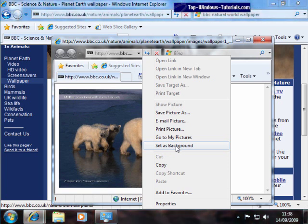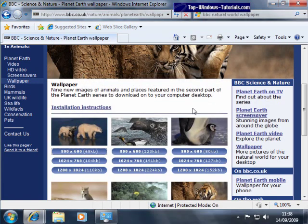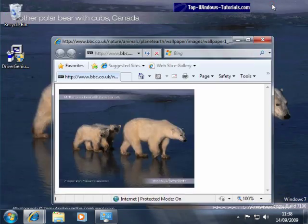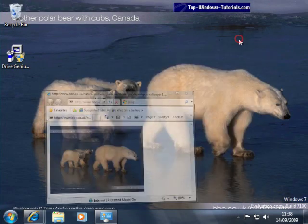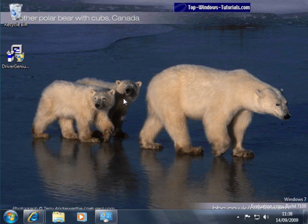And let's minimize IE for a moment and the other window. And there we go. A cute polar bear scene.